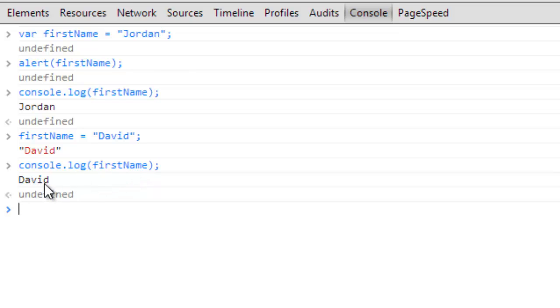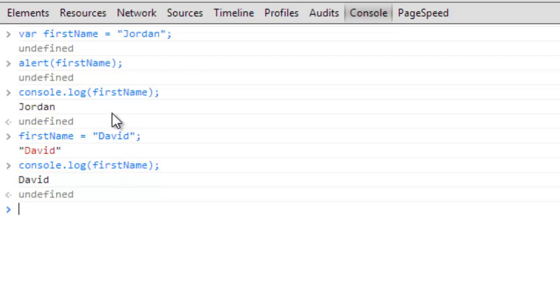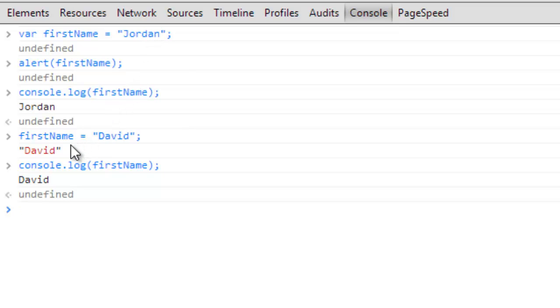If you're not familiar with programming at all, the best way to think of variables are like containers. They by themselves don't actually do anything. All they do is they hold values. This variable firstName started off by holding Jordan and then we changed it to hold David.